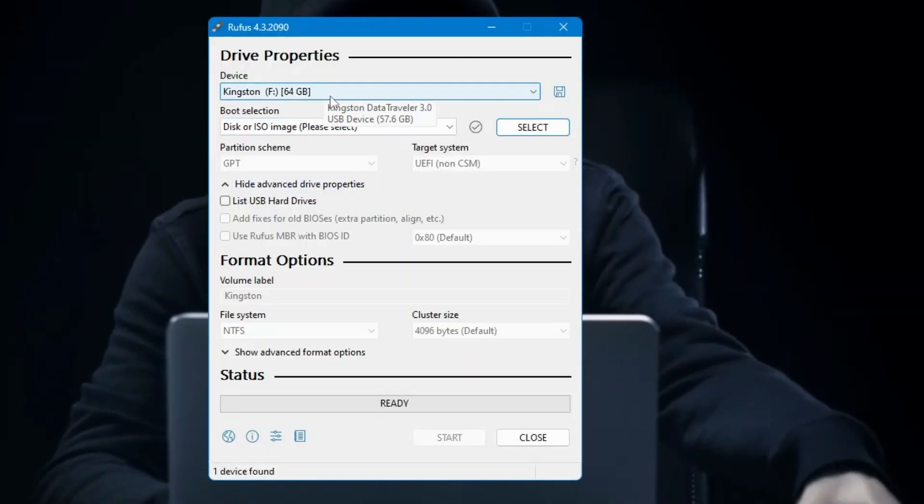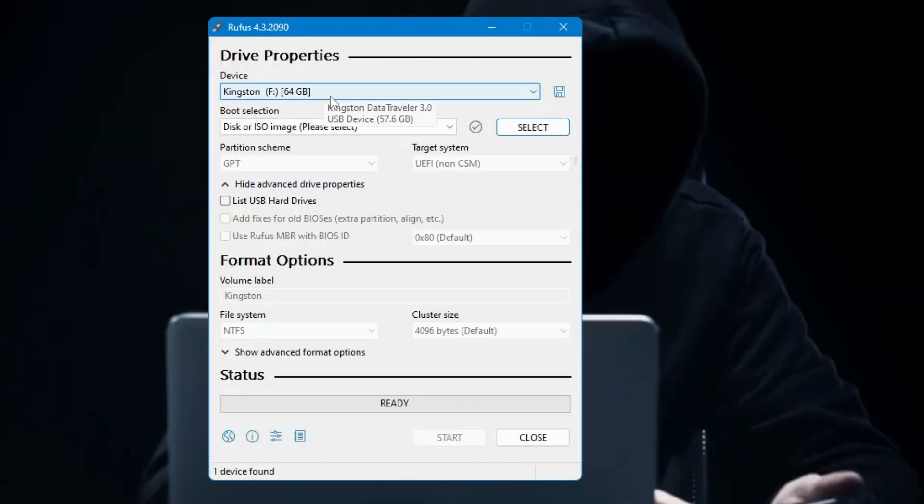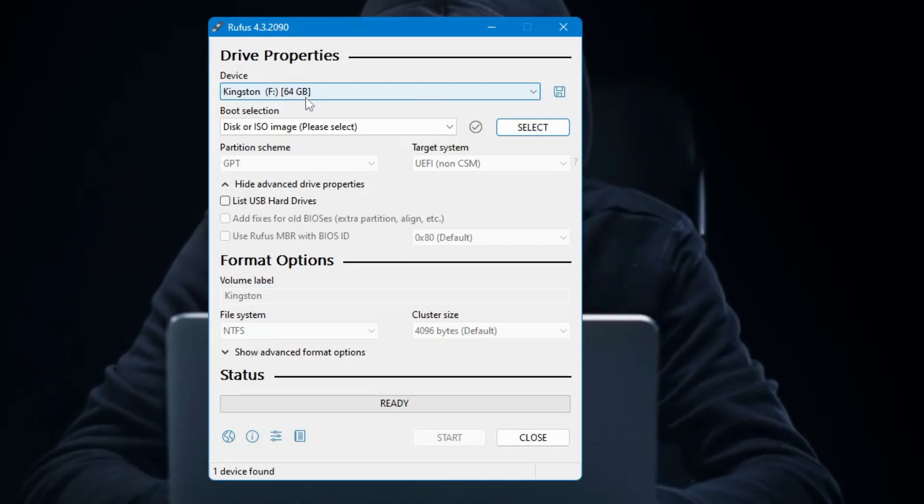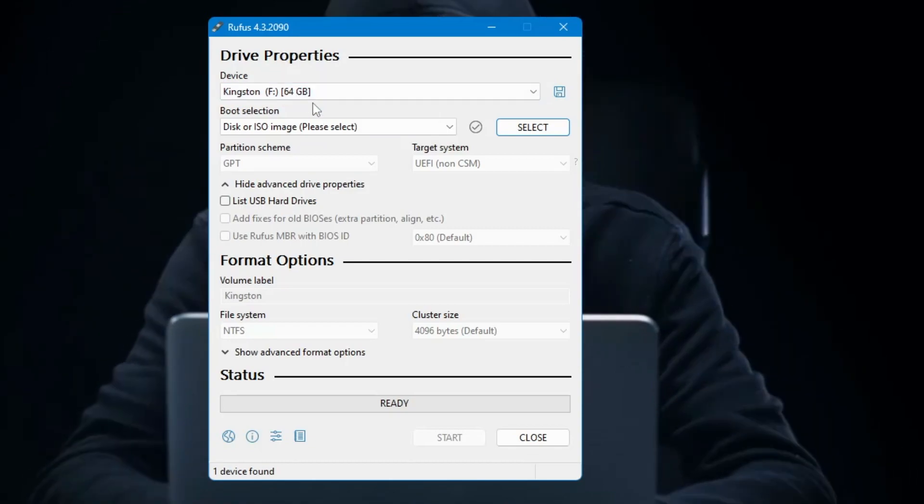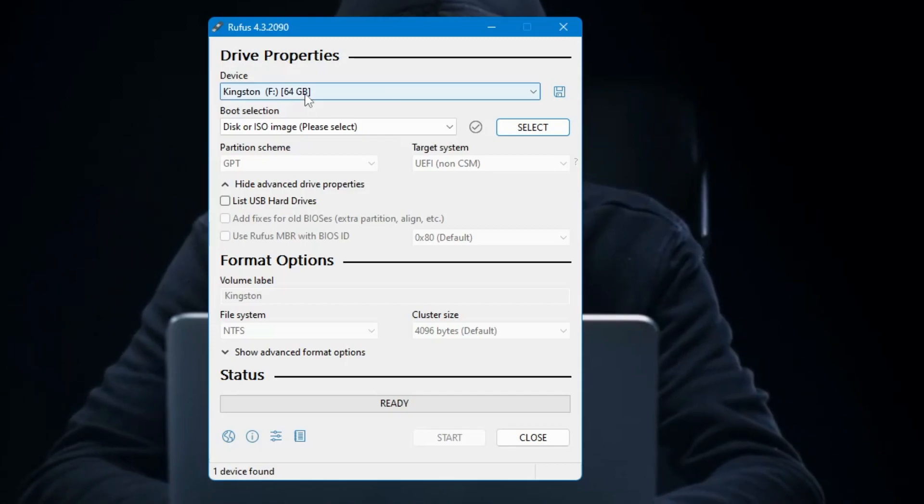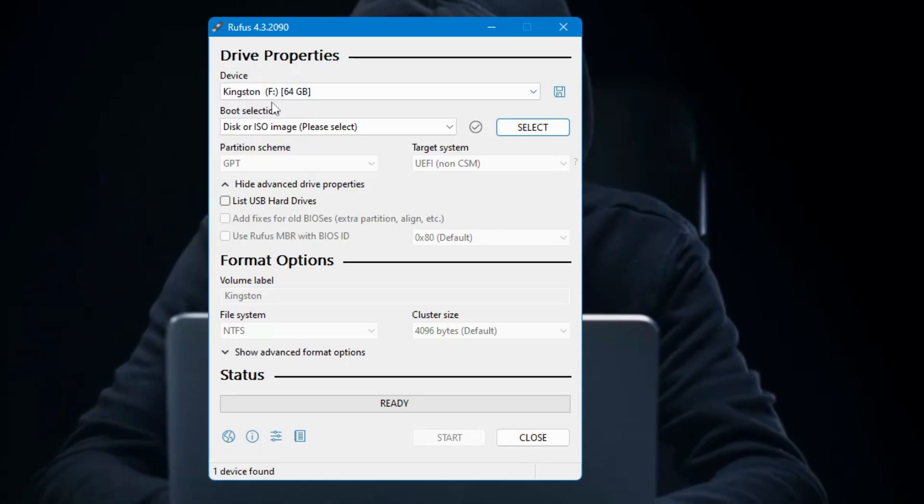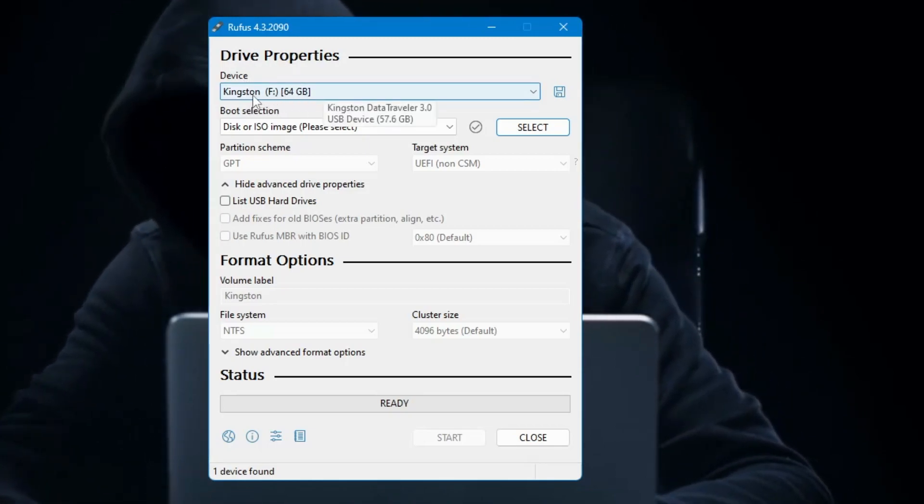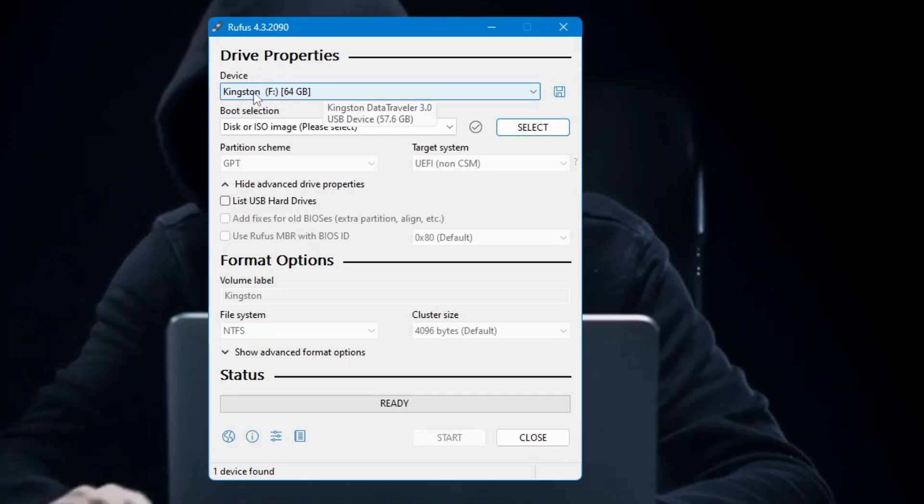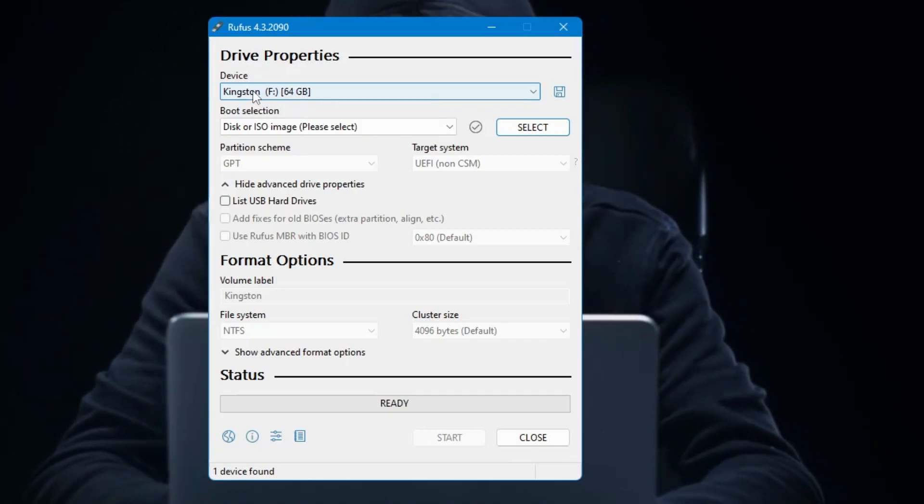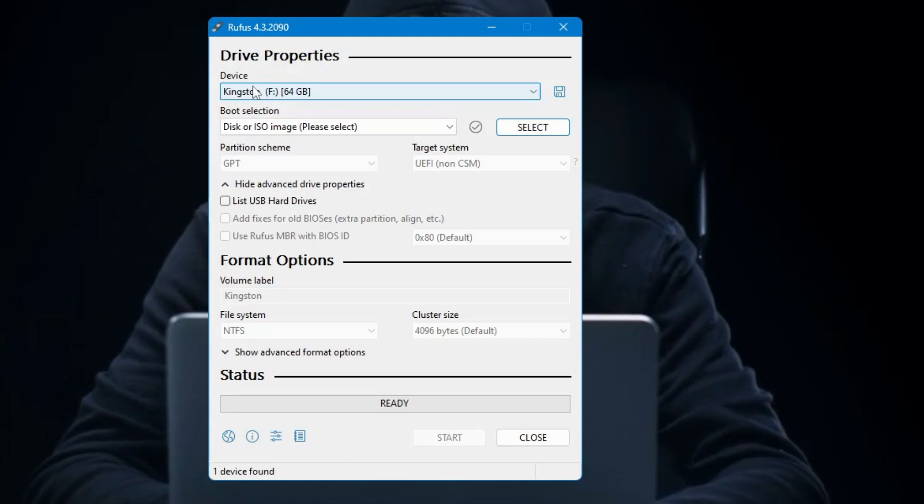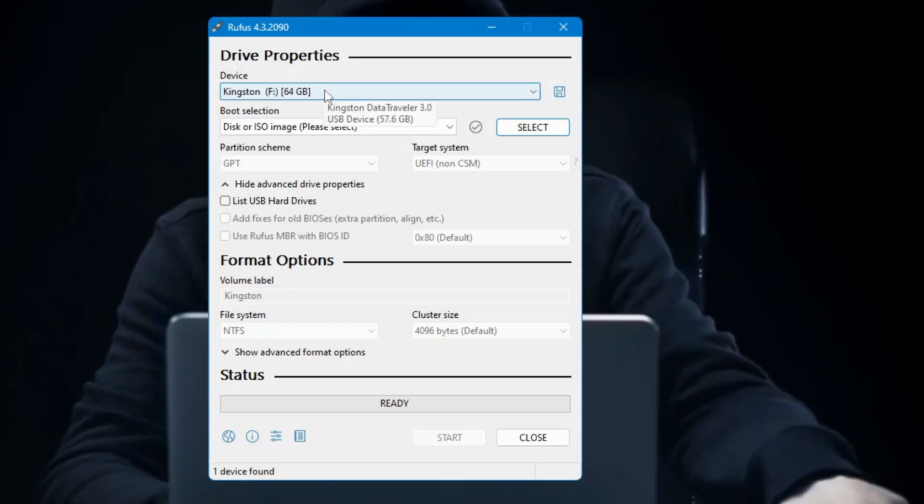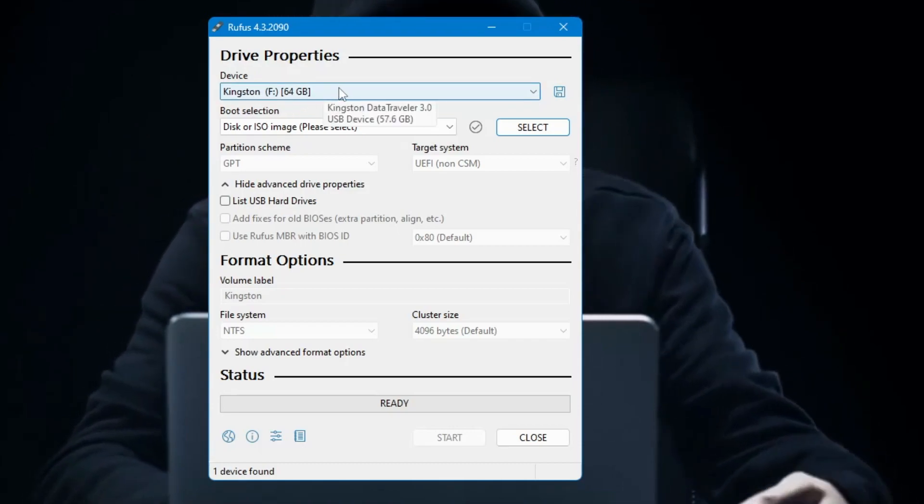Now here we have to select the USB that we want to create a bootable Windows 10 ISO. So make sure that you have connected your pen drive or USB to your computer. On my end you can see it's automatically detected, and you need at least 8 gigabytes of USB or pen drive. So from the dropdown, select the right USB that you want to make bootable.